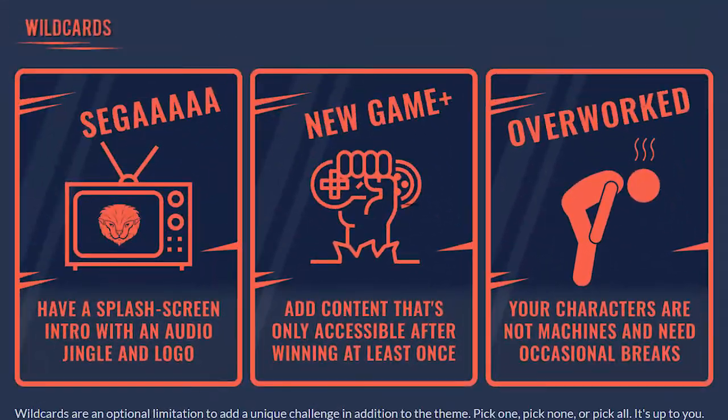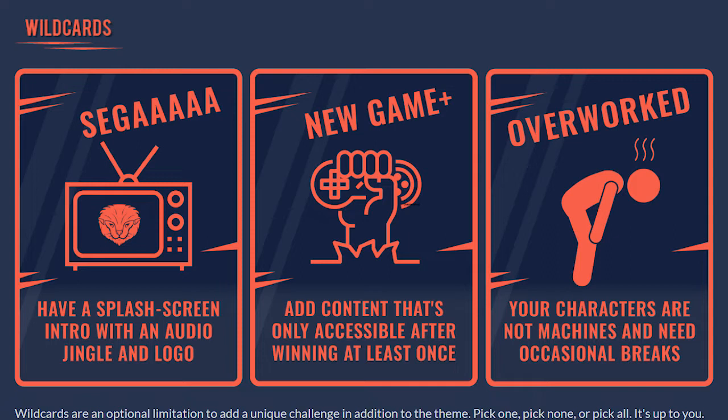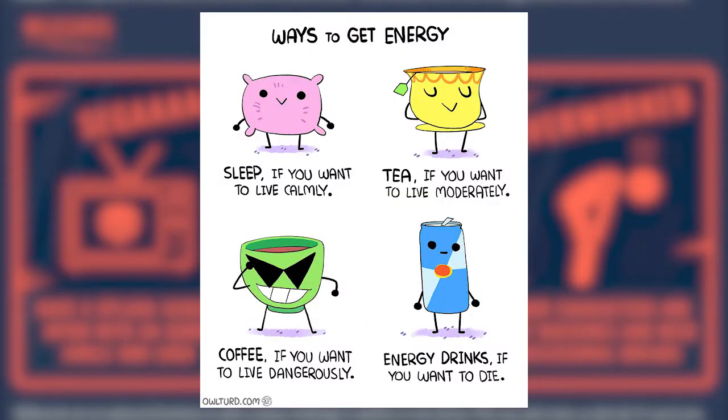Being to have a splash screen, add content that's only accessible after winning at least once, or an overworld where you carry a theme occasional break. And luckily for me, the character's break idea reminded me of a game idea I had way back when, which is inspired by this comic by Owlturd, also known as Shen, where it features four different forms of energy consumption. The idea for the game was that you're playing a character that constantly runs out of energy, where you have different energy pickups, each with differing effects of course.